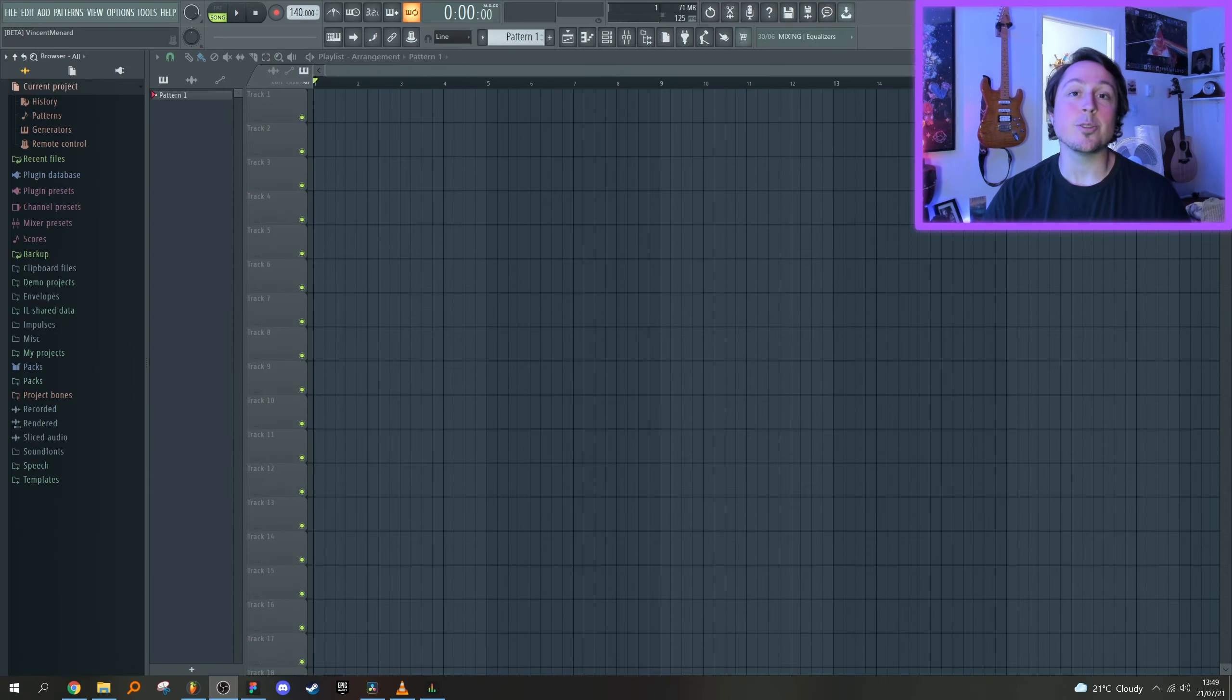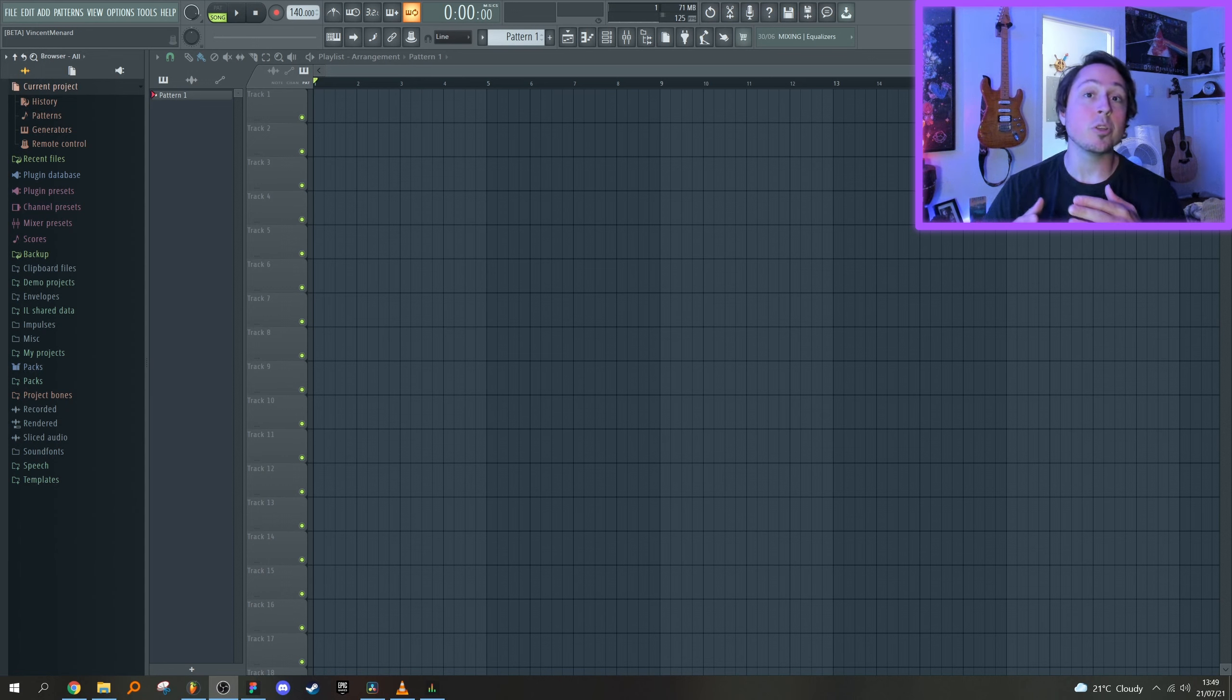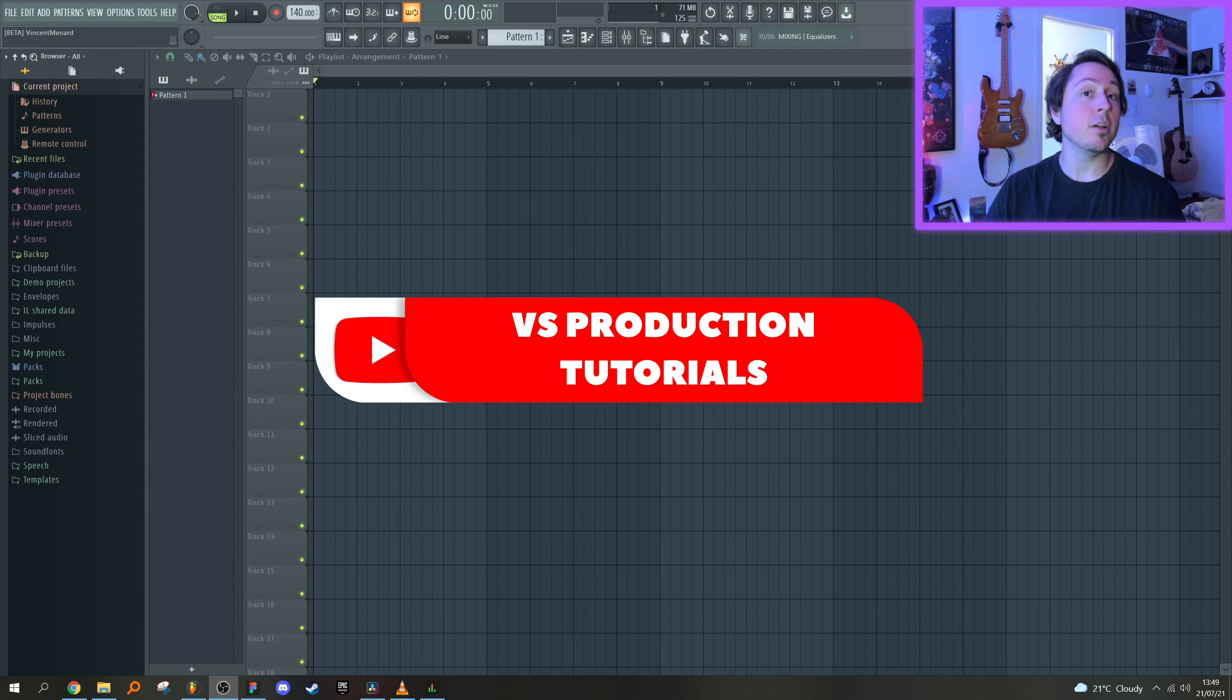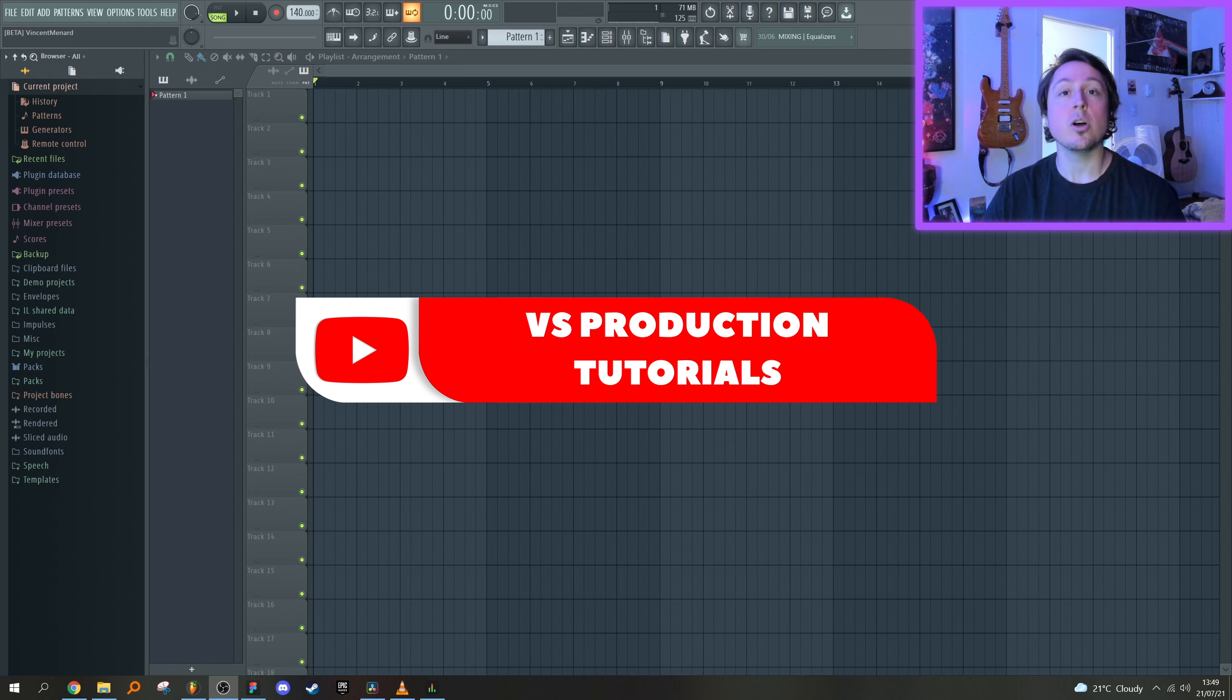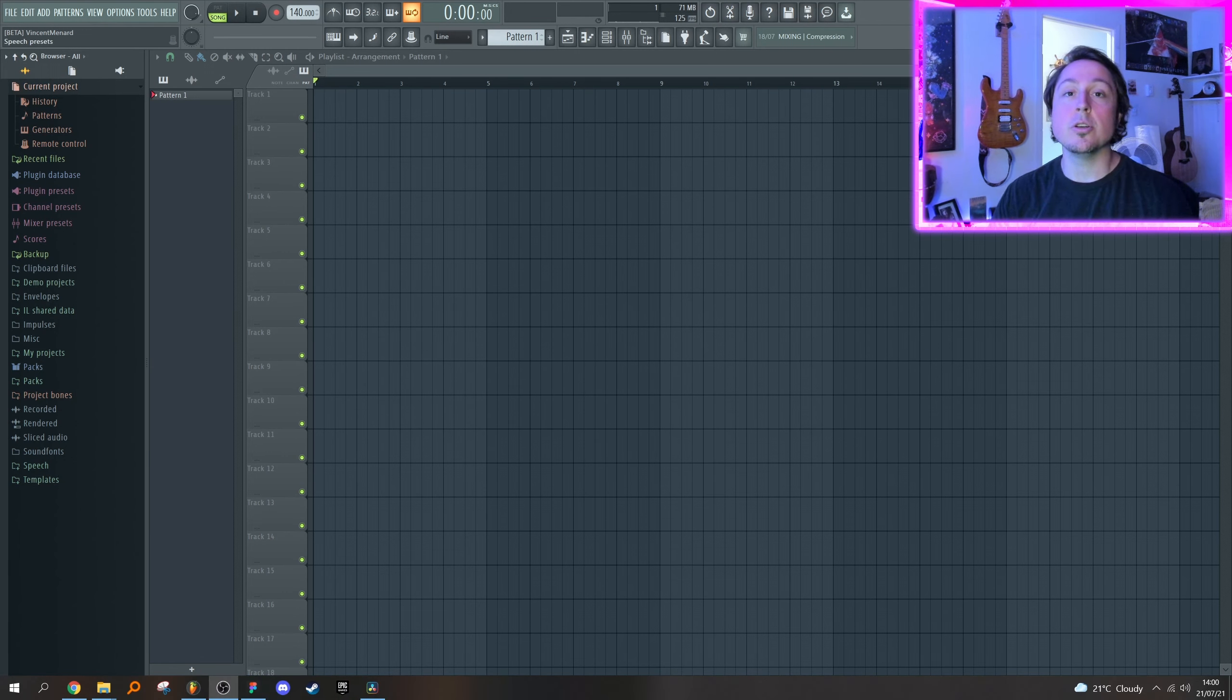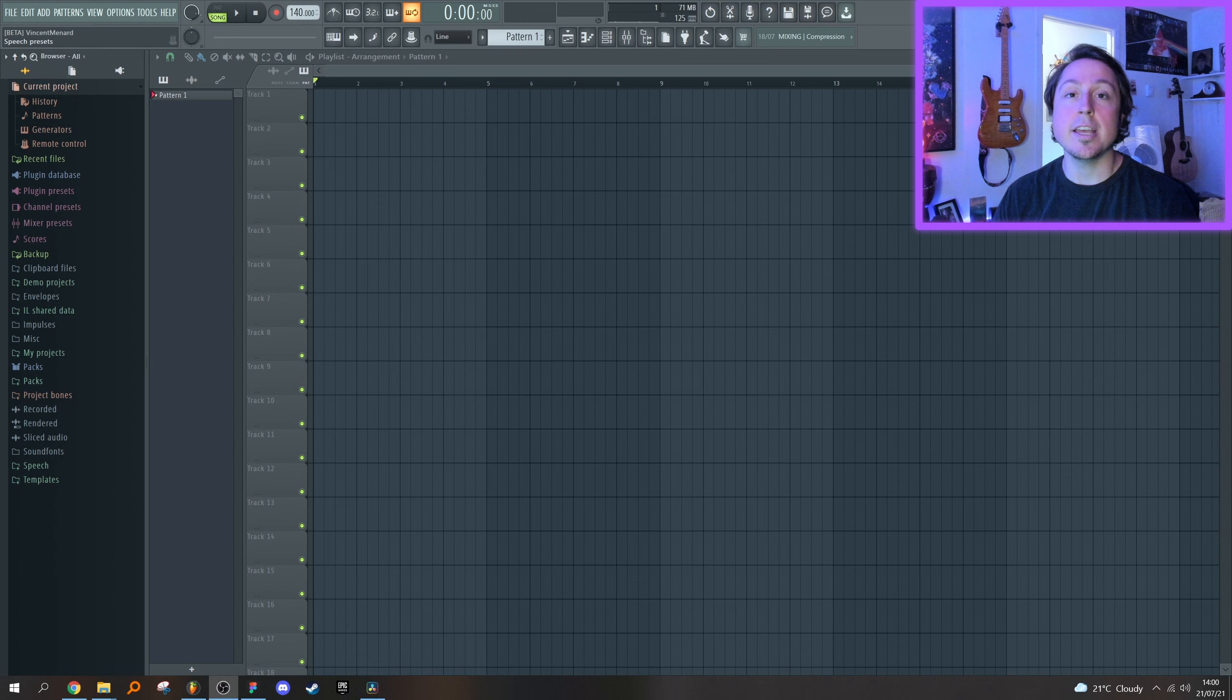The reason you clicked on this video is because you want to learn what they fixed about recording in FL Studio. Well, they completely overhauled the whole thing and it's honestly pretty great. The main issue they're addressing here is the placement of the audio after it's been recorded on the playlist, which is now accurate.